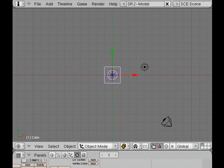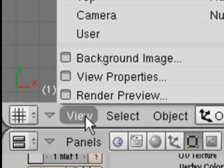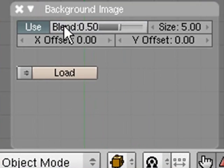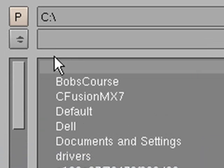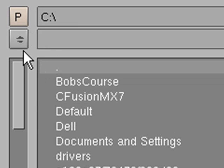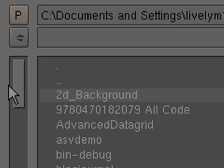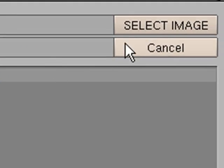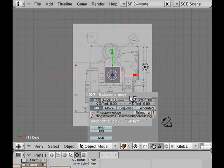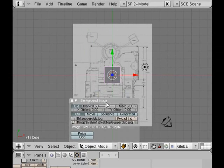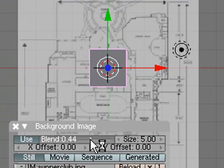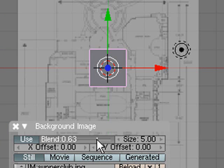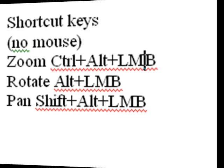We're in Blender right now. We're going to import our image, so go to View, Background Image, Use Background and Load. Let's load our supper club image. There it is right there, hit Select Image. Now we've brought our image into Blender. I can actually change the brightness of this image by this slider. I want to keep it a little bit dark so I can actually see my pixels.